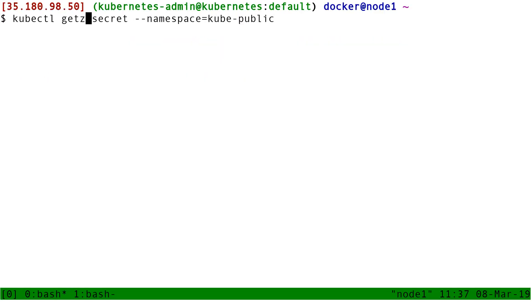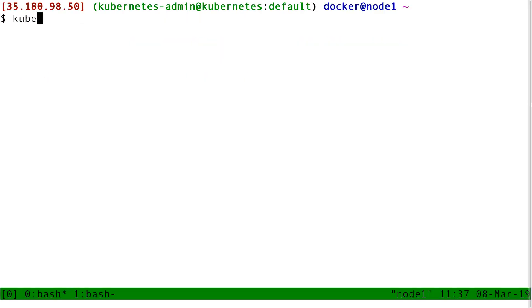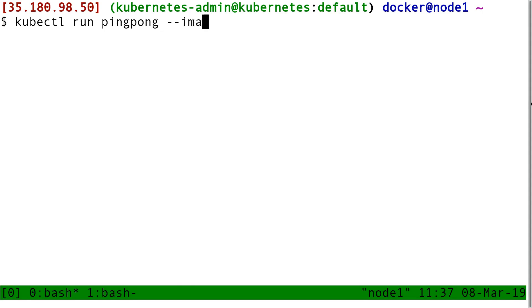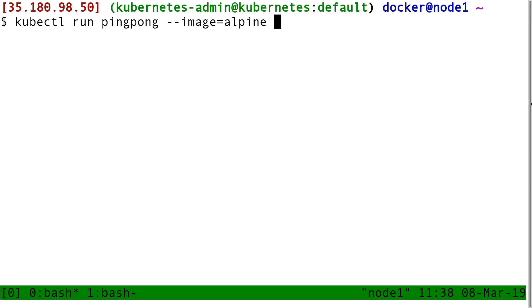The simplest way to get started is kubectl run. Then I have to give the name for my thing, so I will call that pingpong. I indicate the image I want to run, so image alpine. Then I put the command I want to run, so ping 1.1.1.1.